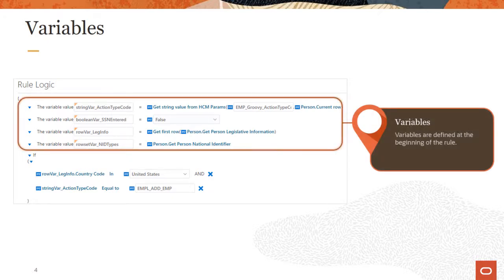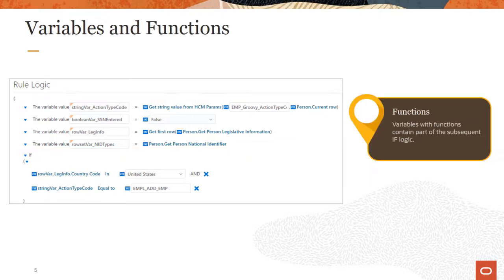Variables are defined at the beginning of the autocomplete rule. Variables that derive their values from a function are usually included in a subsequent if block of conditional logic. Because these variables have values that are fetched from the data model, they can be used to determine if the rule should be triggered in the current action.